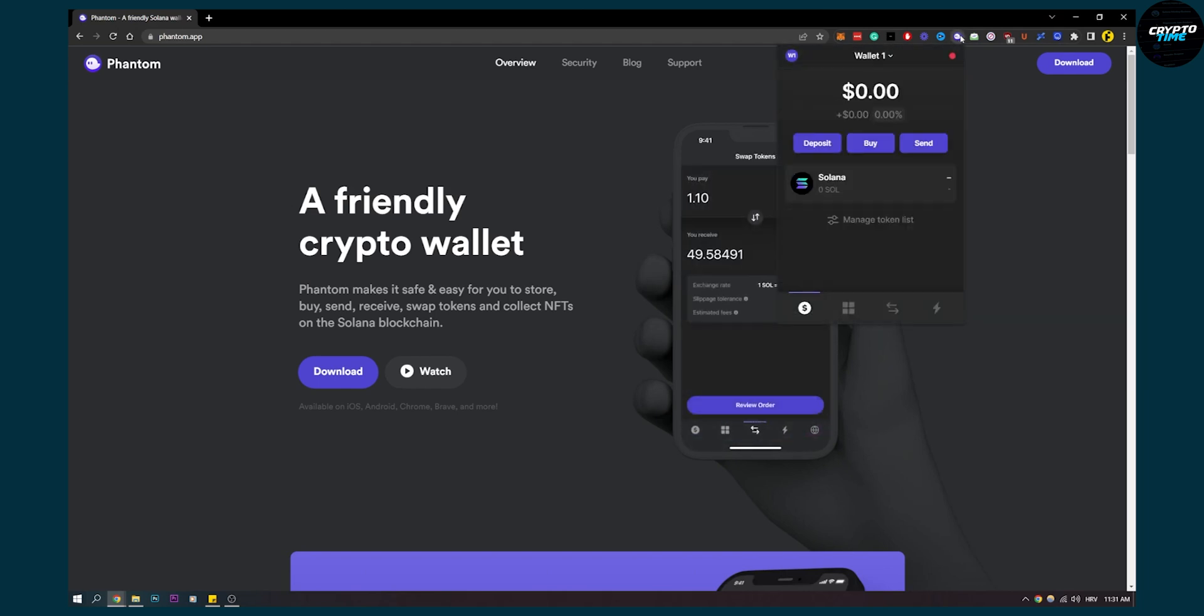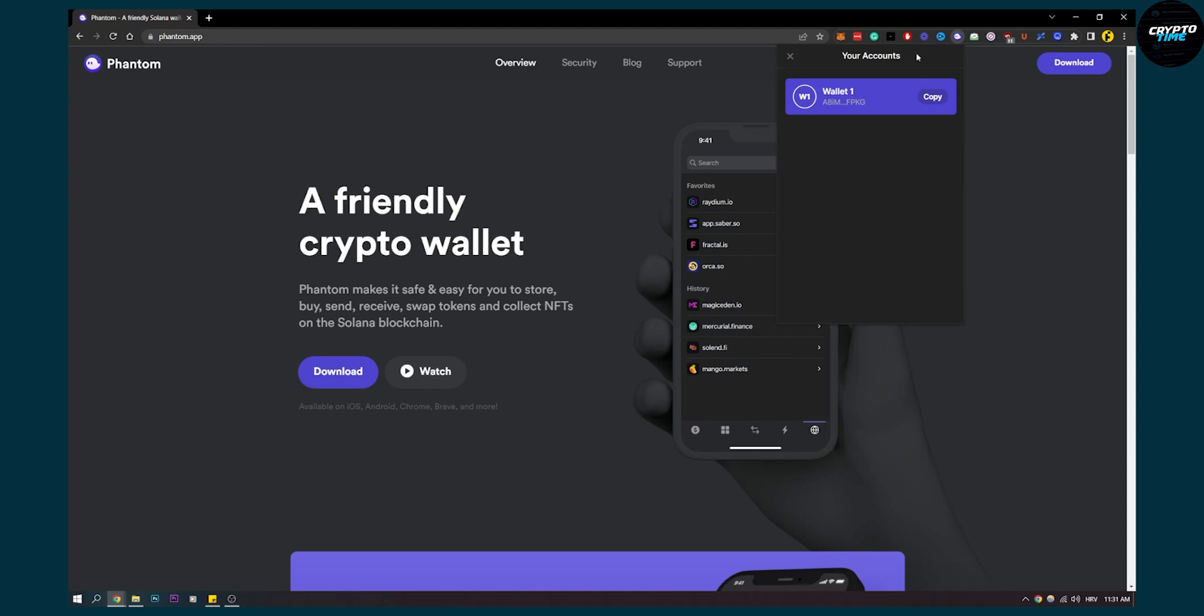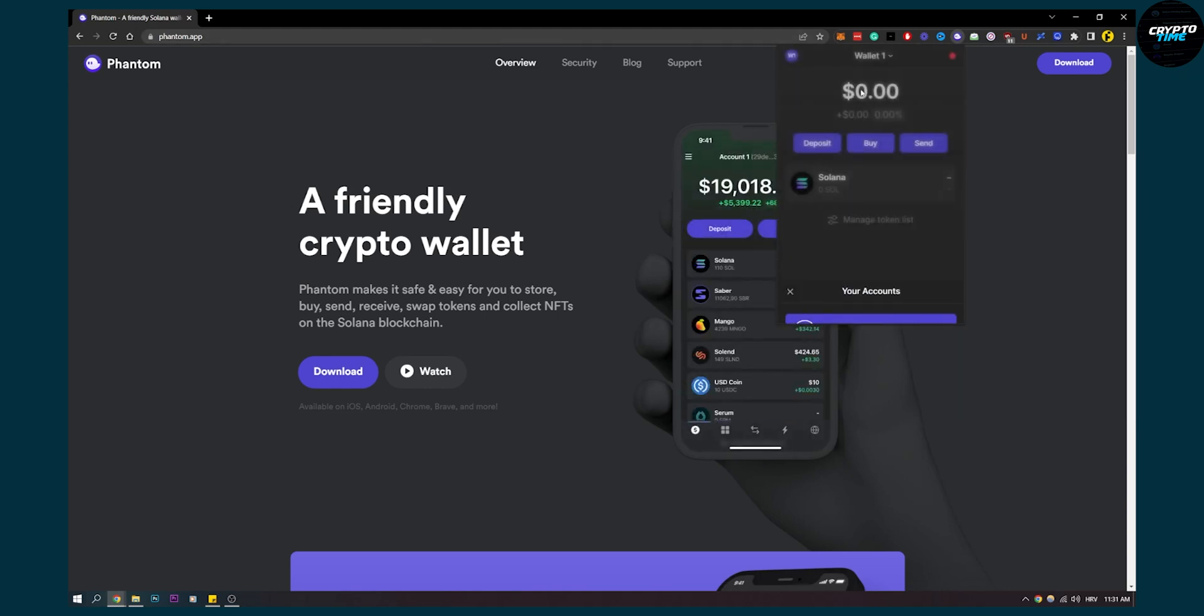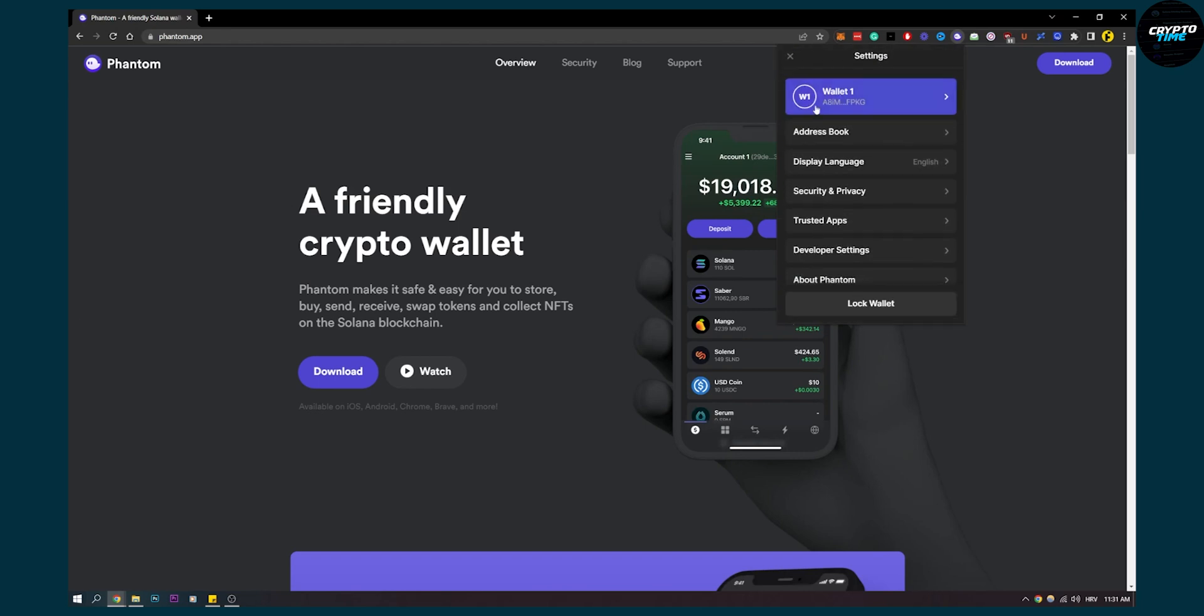You will have to go to your wallet one right here. As you can see, you can click on that wallet, or what you can also do is you can go here and then click on that wallet.